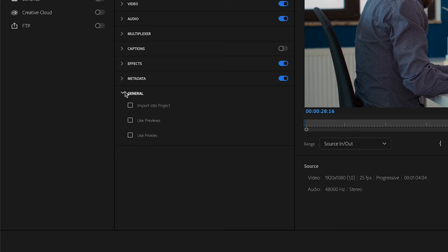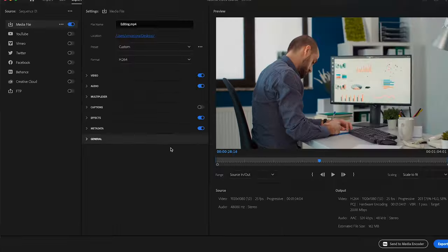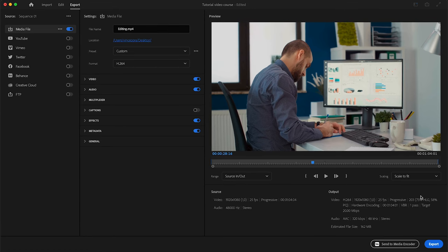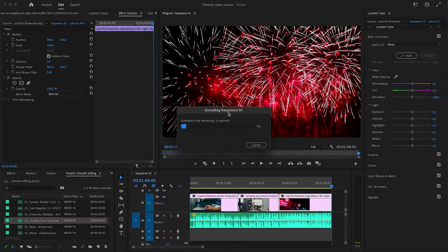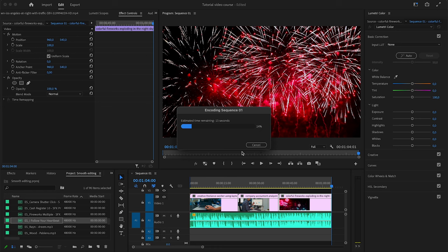So once all of that is done you can click here on export and then as you can see it's going to encode your sequence. Once it's completely done your finished file should be on your desktop.